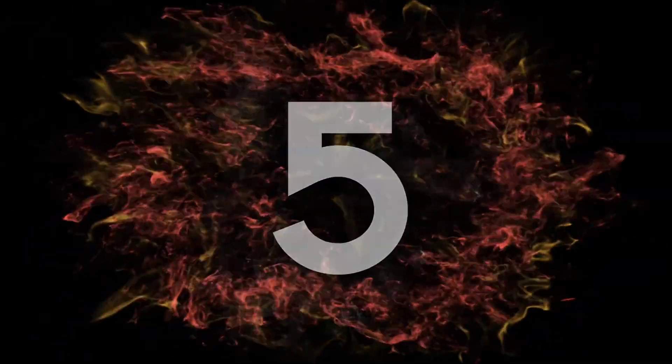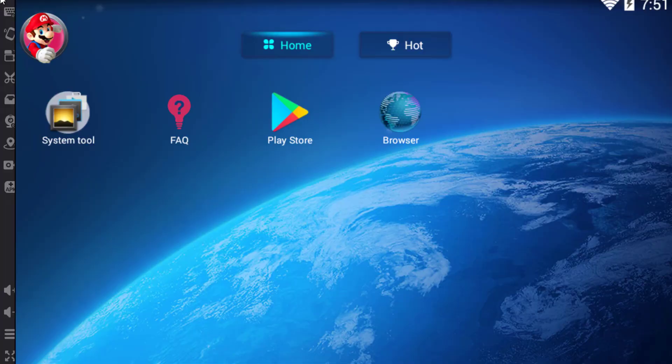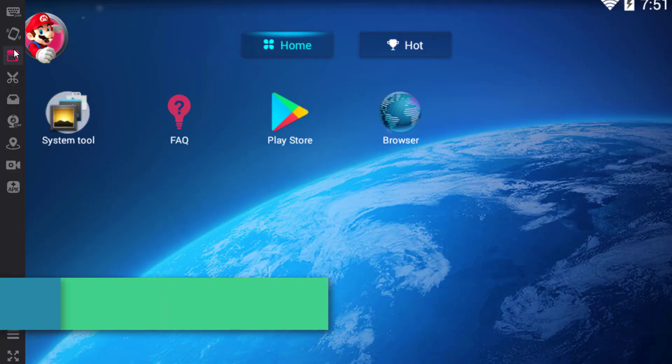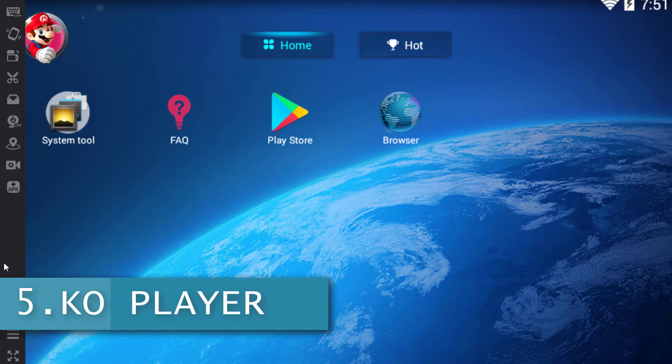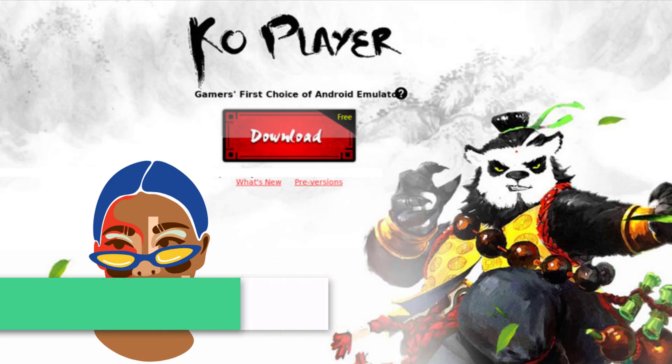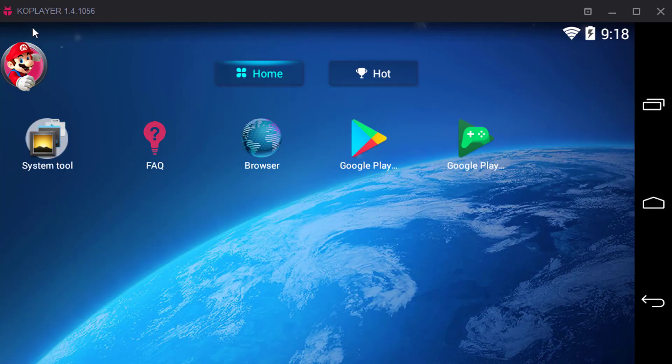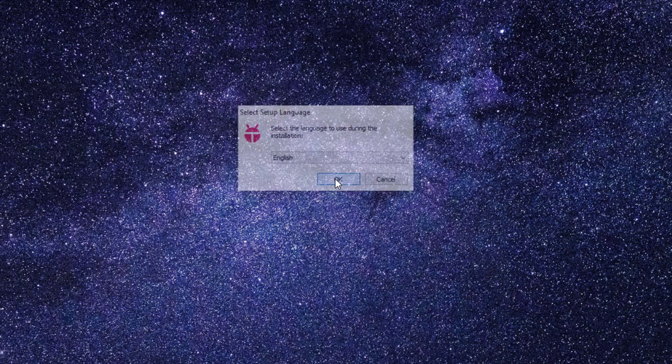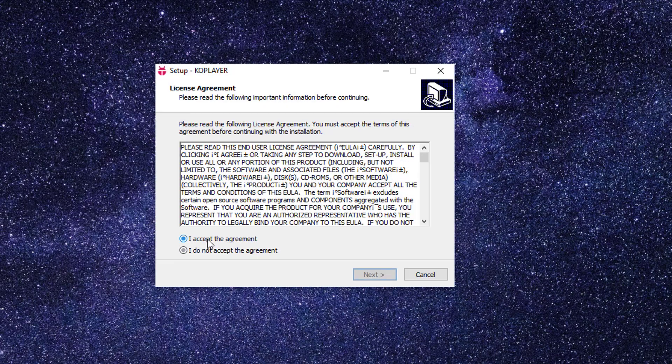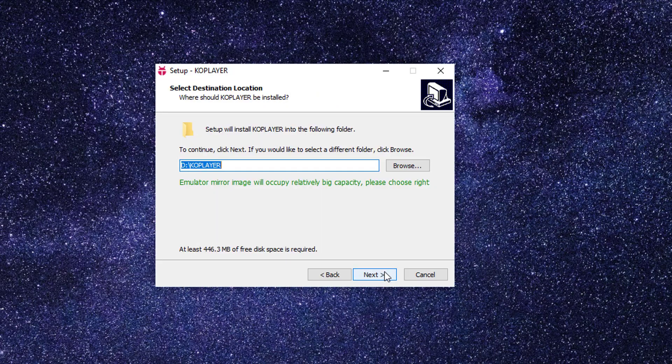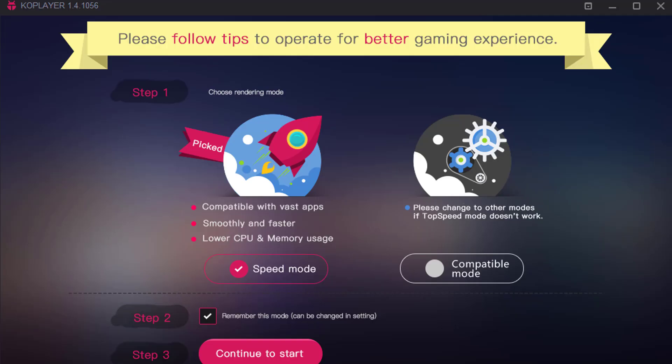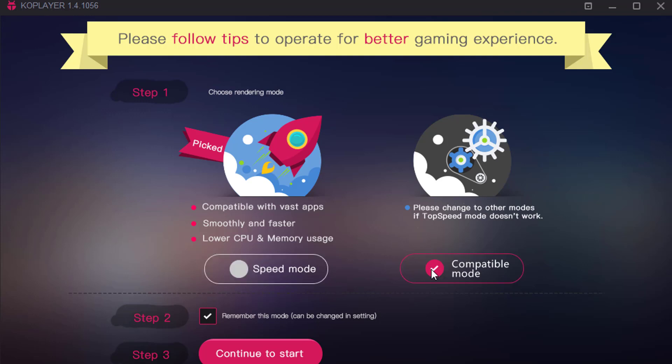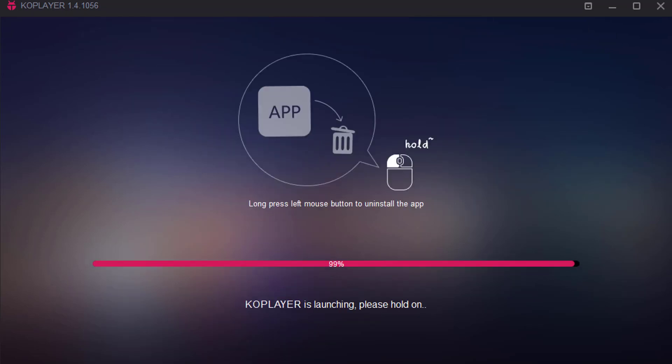Coming at number 5, here we have KO Player Android Emulator. It is really the best freeware and lightweight emulator built for gaming, which has been recently updated to version 1.4.1. Whenever we first install KO Player on our system, it asks us about the speed mode or compatible mode. If you are running on average system specs, then you must use speed mode. But if you think you have a powerful machine, then you must select compatible mode. Hit continue to start.